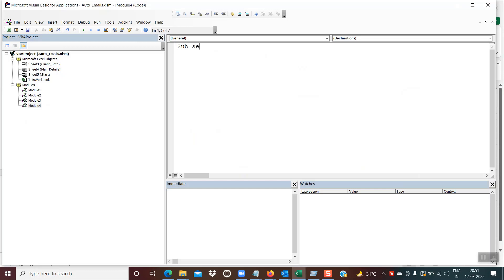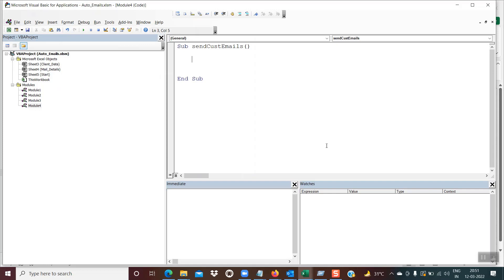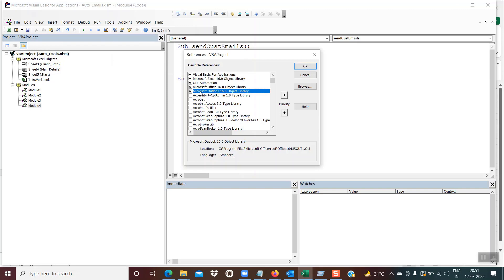I'm giving it the name 'send_cust_emails'. This is where we'll write the logic for sending those emails. Most importantly, when you are in this developer window, go to Tools > References and select the option 'Microsoft Outlook Object Library'. Since the emails are being sent through Outlook, if this is not selected you may get errors when writing the code. Make sure this selection is done before proceeding.